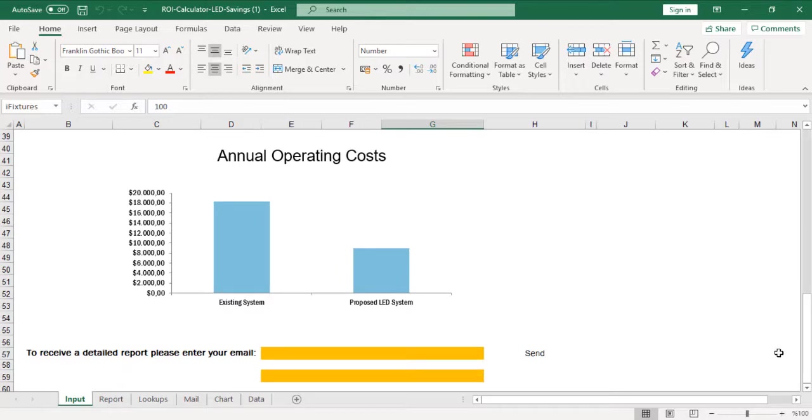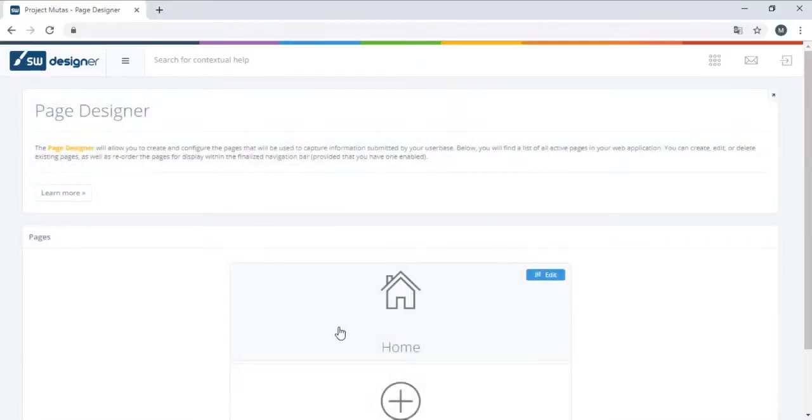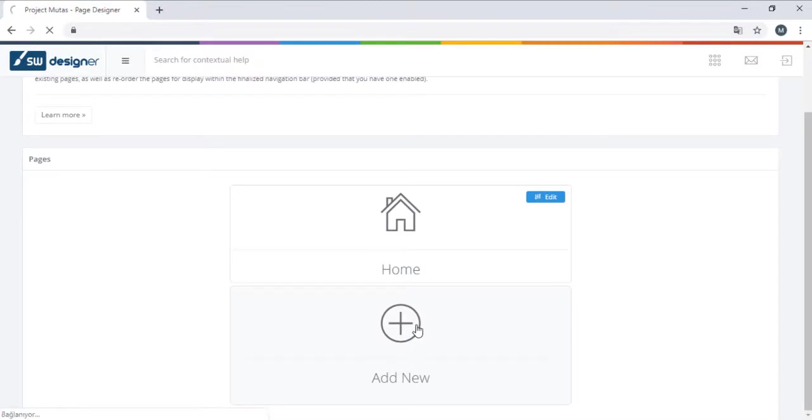We also have an analysis of the results displayed on charts as well as a more detailed report that we would like to send to our users. To build this application on SpreadsheetWeb's designer, we begin by creating our pages.